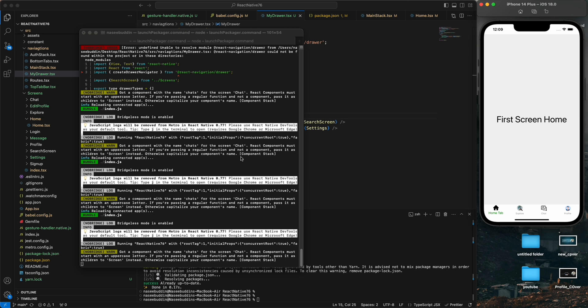We faced a version mismatch issue with the drawer navigation, which we resolved by downgrading to the matching version and re-running the app. This is the drawer navigator, completing the whole React Navigation series. See you in the next video - bye bye!